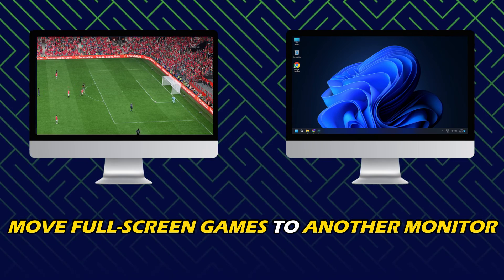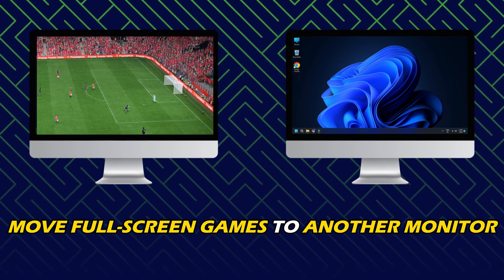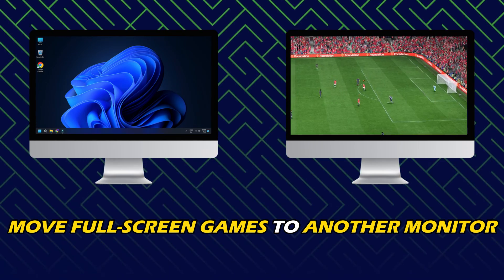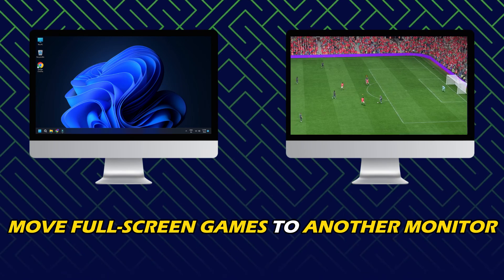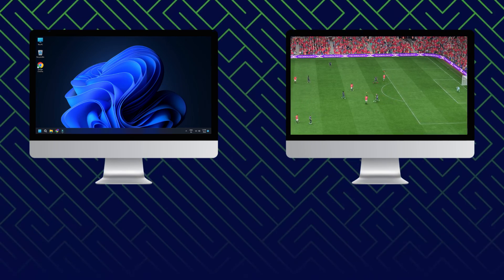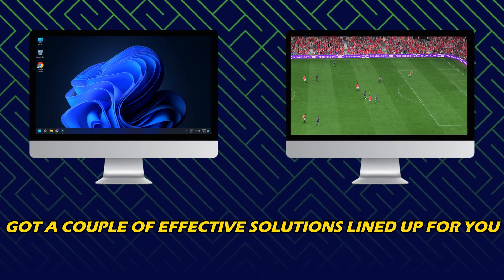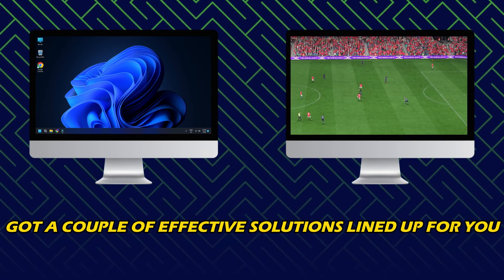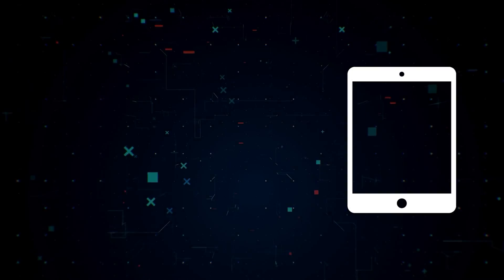If you have been looking for ways to move full-screen games to another monitor, then you are in the right place. We have got a couple of effective solutions lined up for you.